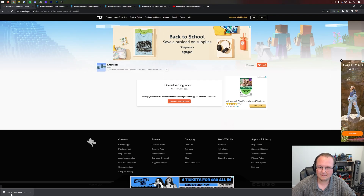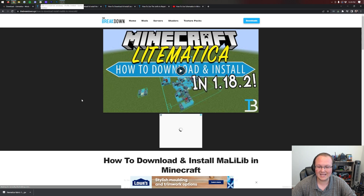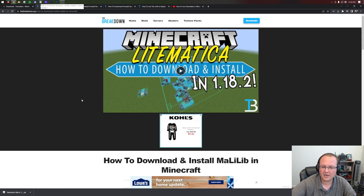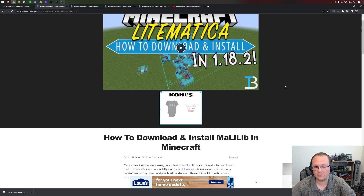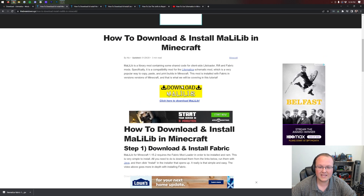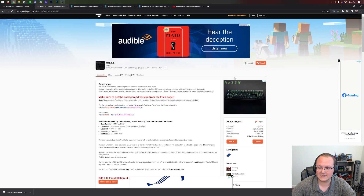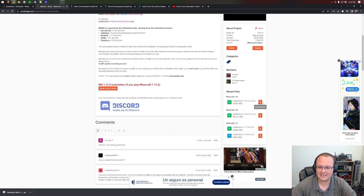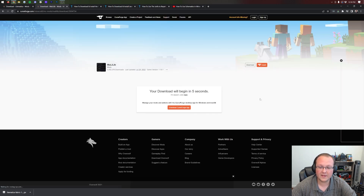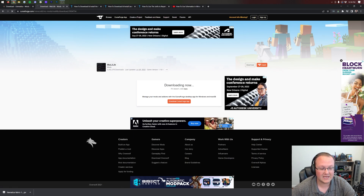Litematica has now downloaded. You may need to keep or save the file depending on your browser. There's one more thing we need to download, and that is MaLiLib. MaLiLib is basically a requirement library for Litematica to work. That's the third link in the description down below. Click the yellow download button to be taken to MaLiLib's official download page. Scroll down to the Minecraft 1.19 section and download MaLiLib Fabric 1.19.2 by clicking the orange download button.